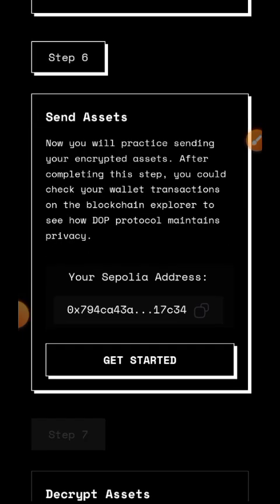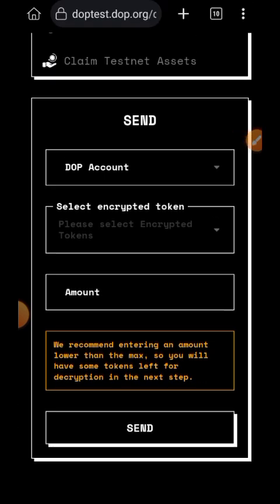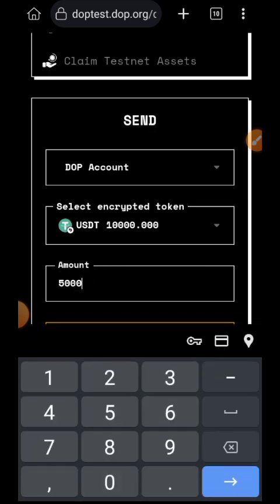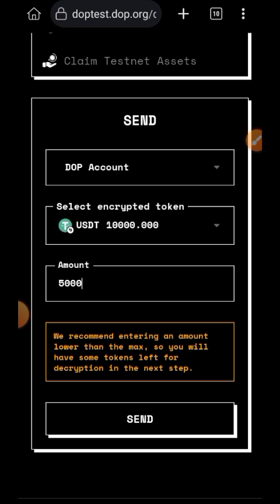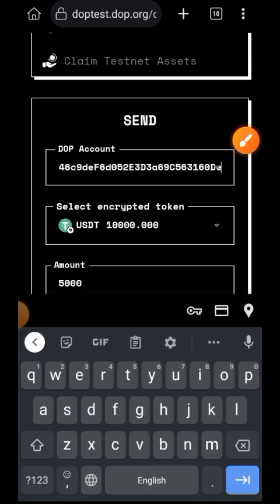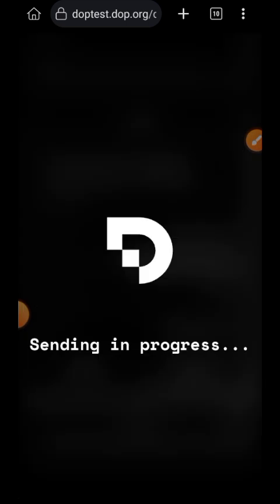The next step is to send our encrypted assets into another wallet — we are sending it from the DOPE wallet into another wallet, so tap on Get Started. Where you have the dropdown for DOPE Account, tap on that dropdown and paste your wallet address. Under Select Token, choose USDT because I encrypted my USDT. Enter the amount — make sure you are not sending all of the USDT; I'll be sending just 5,000 out of the 10,000. Then tap on Send, tap on Confirm, and confirm in your wallet.